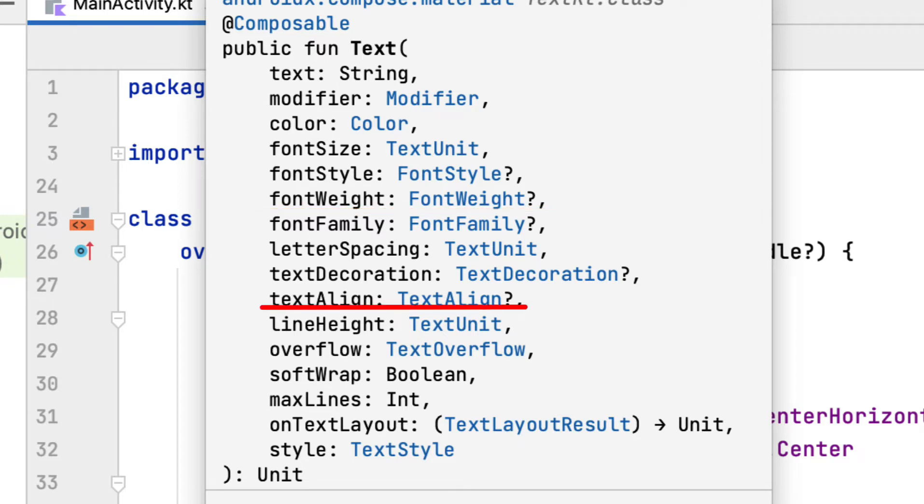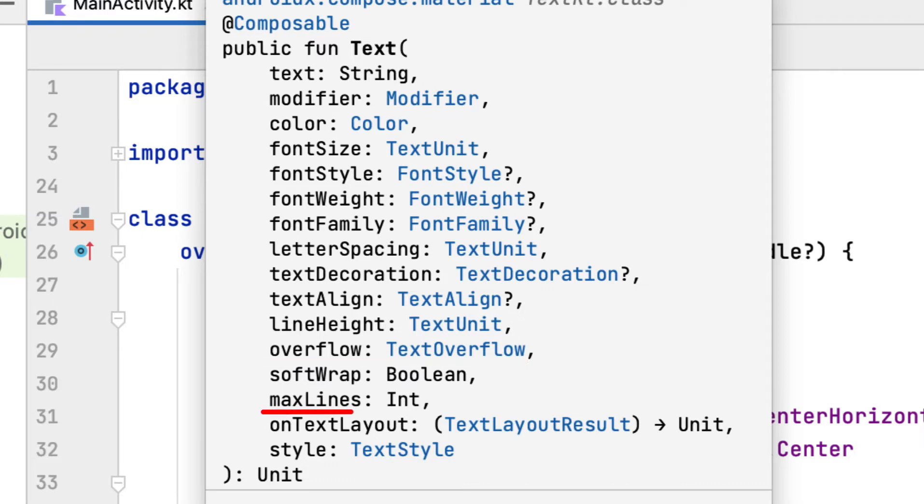Text align sets the horizontal alignment of the text. Overflow determines how the app handles overflow, using either clip or ellipsis. Max lines sets the maximum number of lines.